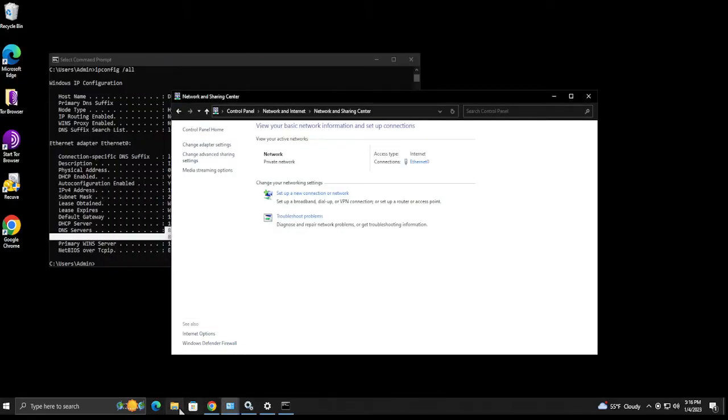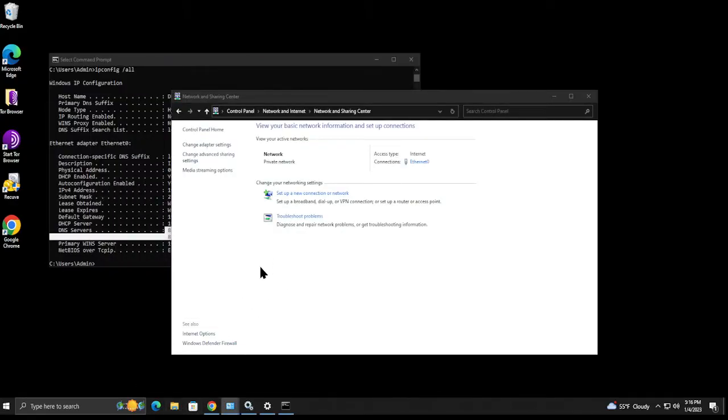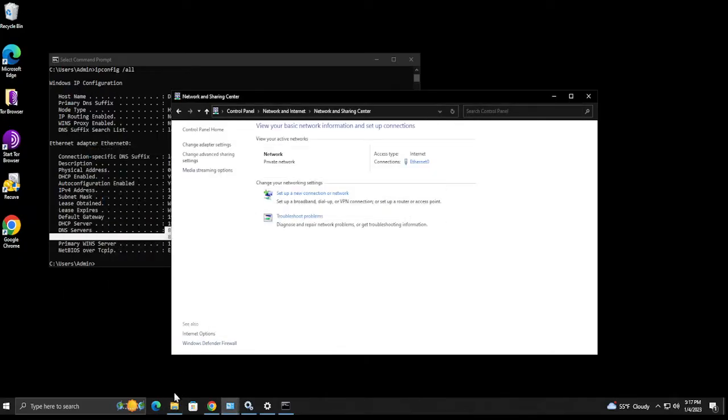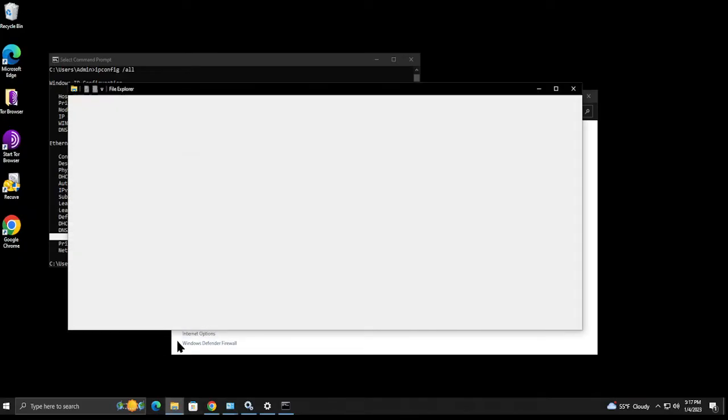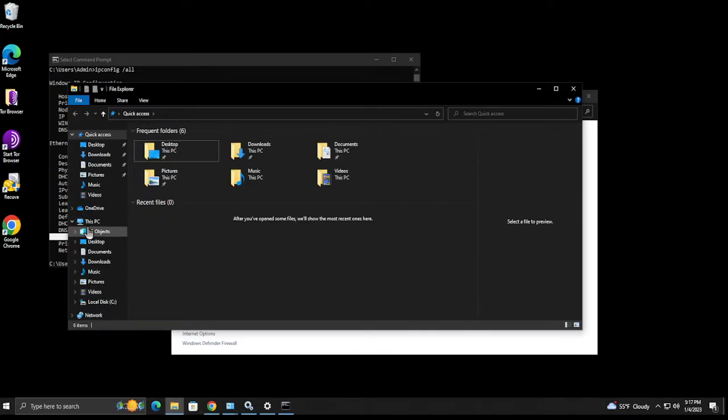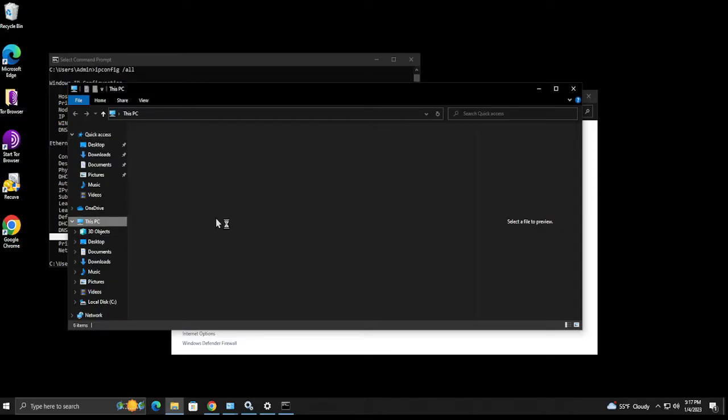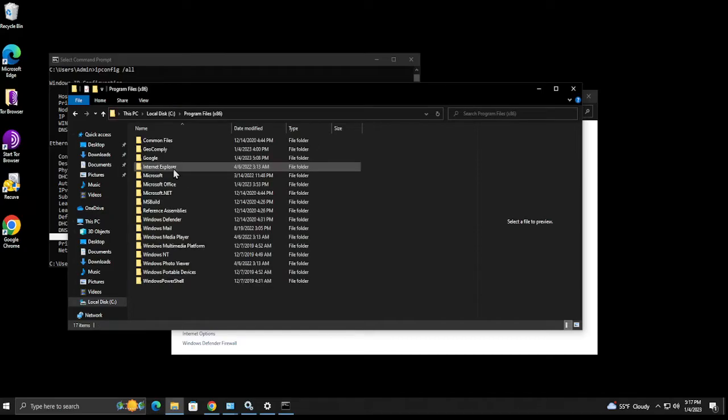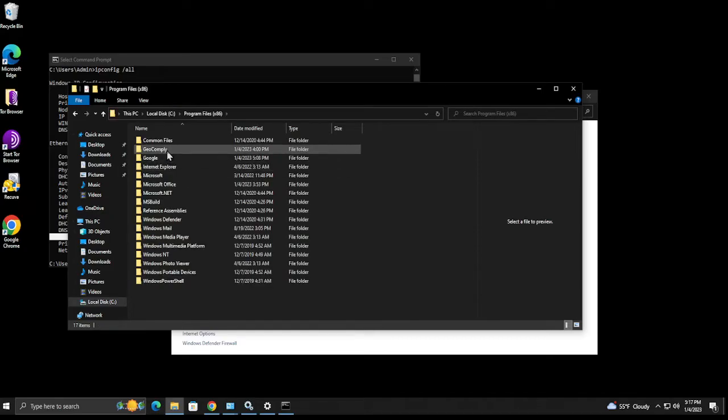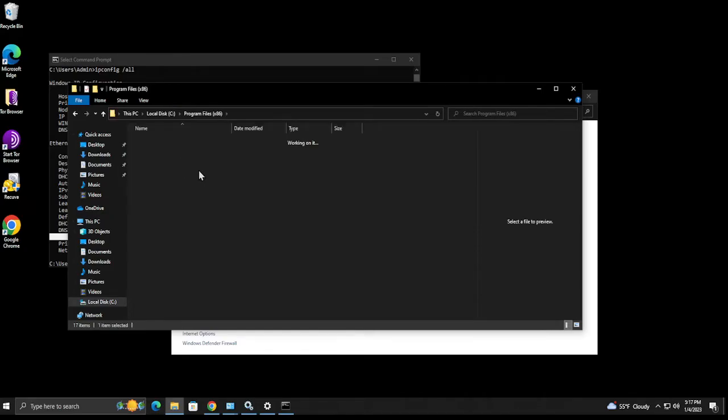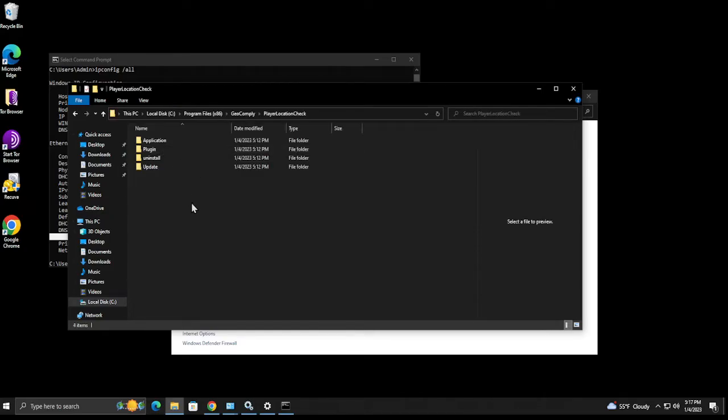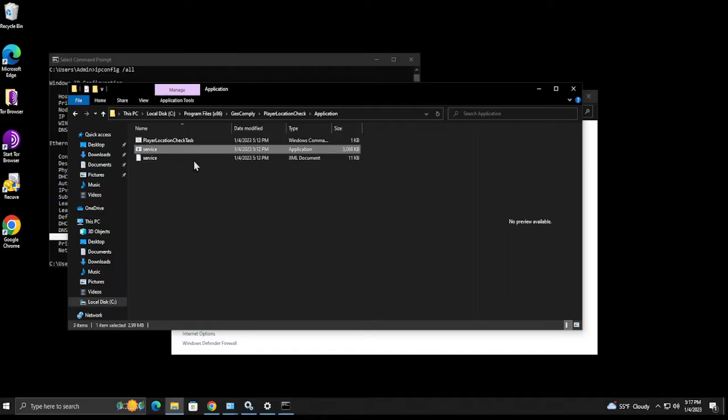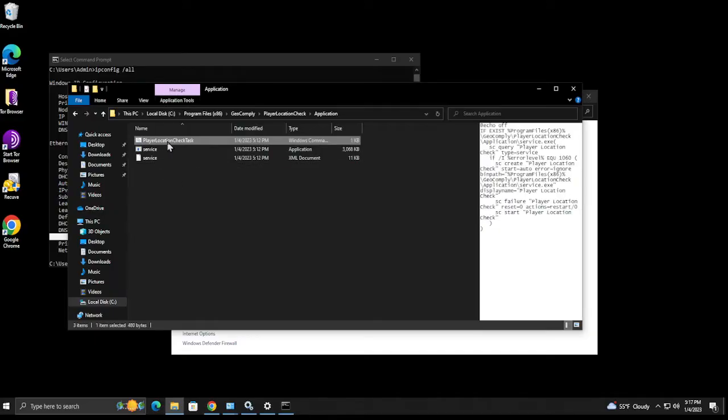So the other thing to look out for is the location of this program is over in program files. Go to C drive, program files 86, you'll see geocomply, and player location check. And these are the files. So if you go to application, you can see this is the service it runs off of. If you're curious how this works, basically this is a command, a bat file that actually runs.